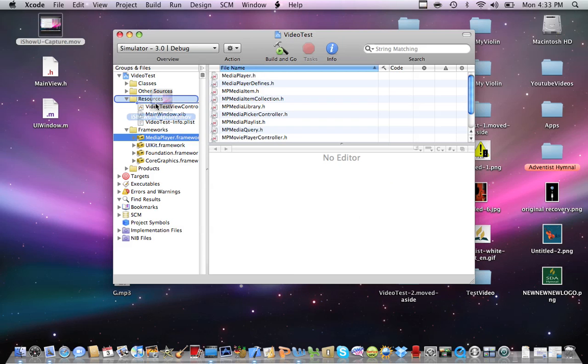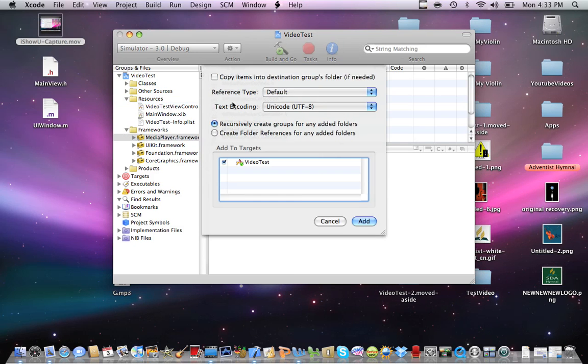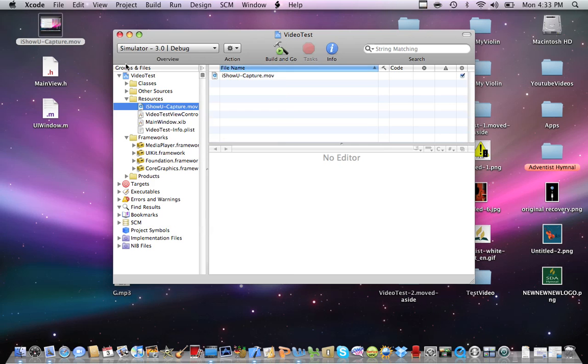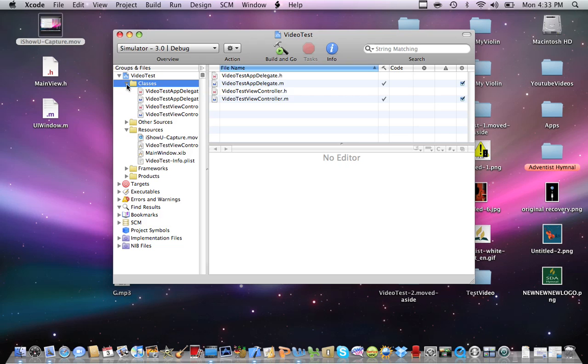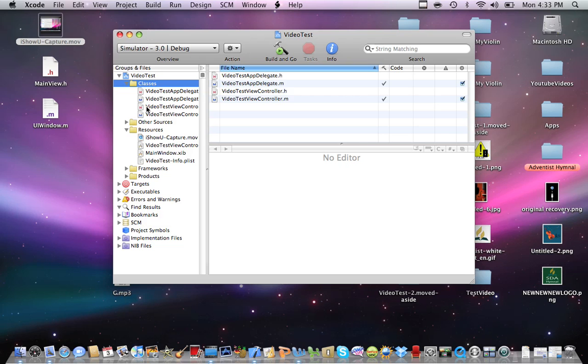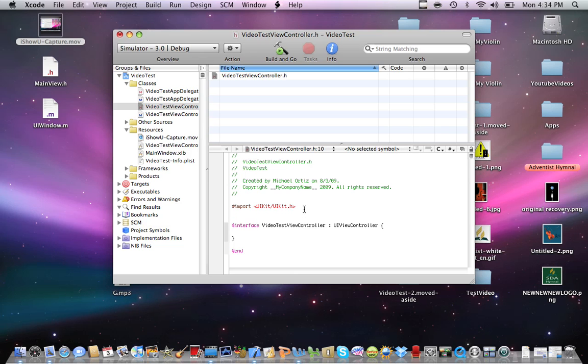And we're going to drag the video that we recorded onto your resource folder. Now we can close your frameworks folder. We're going to go into classes folder, open up, and then we're going to go into .h. Video test, that's my name of my app.